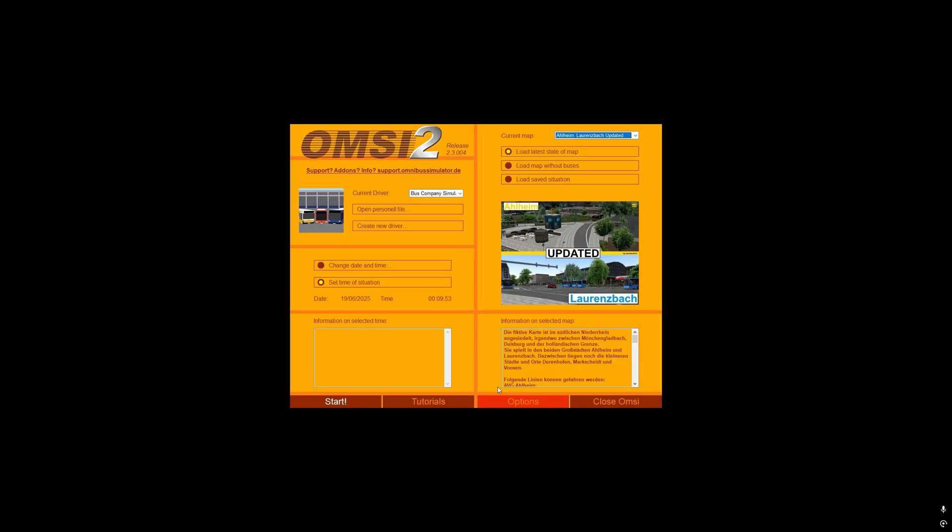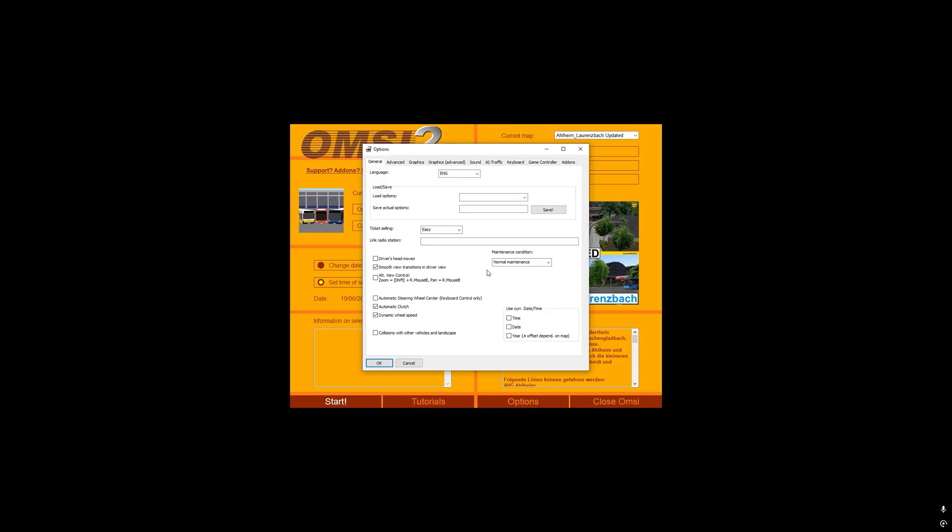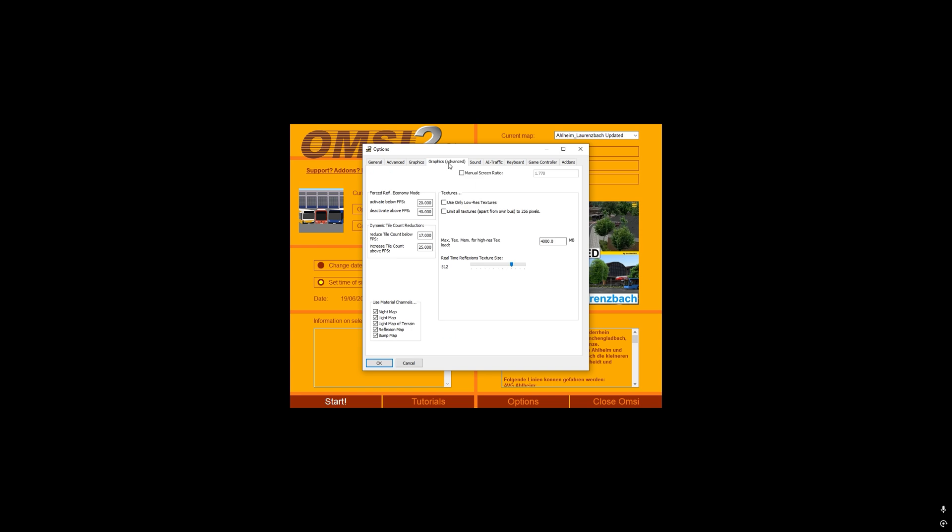...go into OMSI 2, options, graphics advanced and ensure that this setting right here is set to 4,000MB and your real-time reflections texture size to 512. And that is it.